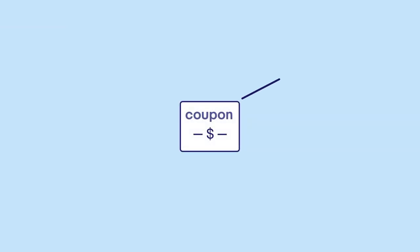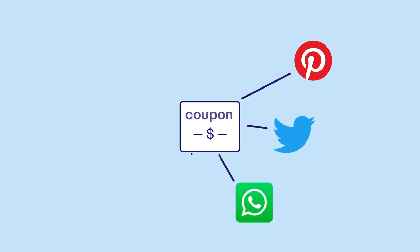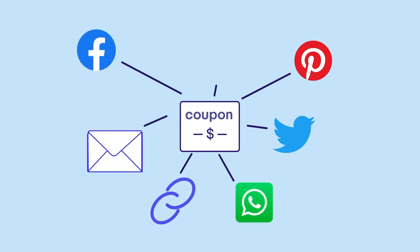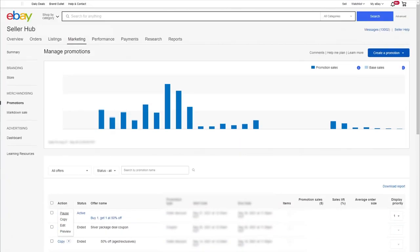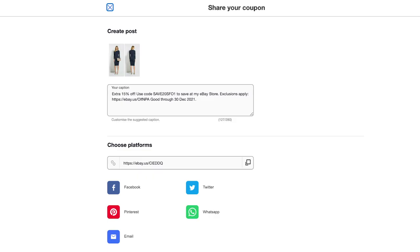Sharing your coupon codes on social media gives you the freedom to market your discounts off eBay and can help to increase your presence online. You can do this directly from SellerHub. Don't forget to include a link to the buyer terms and conditions whenever you share your codes. It's important to mention any key restrictions such as the maximum discount.